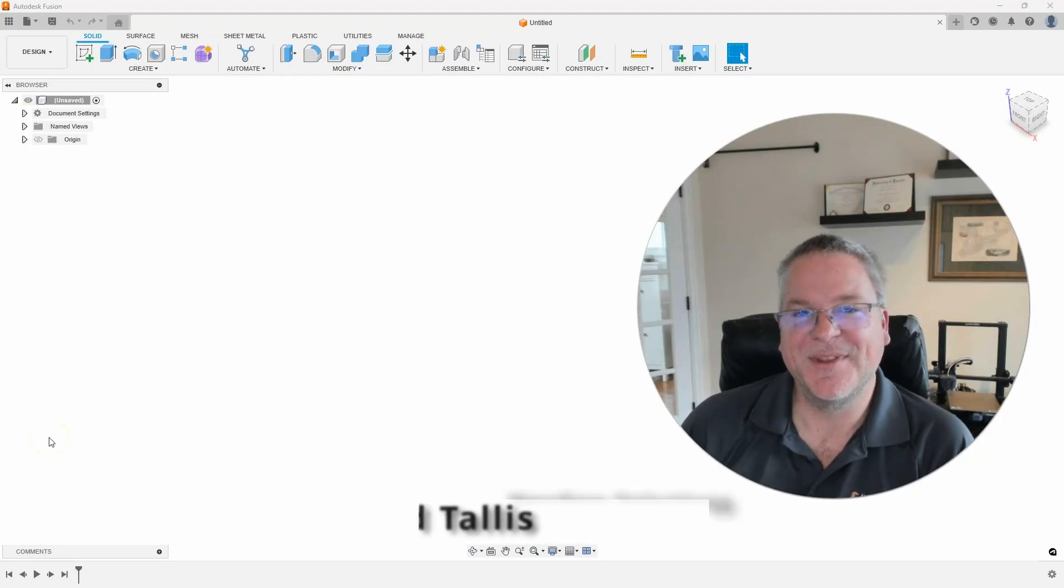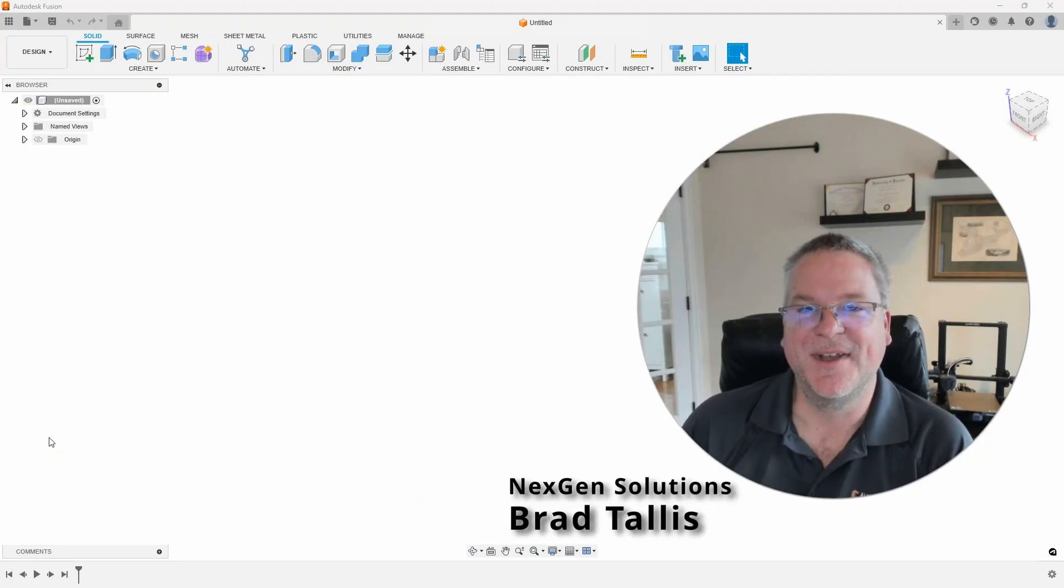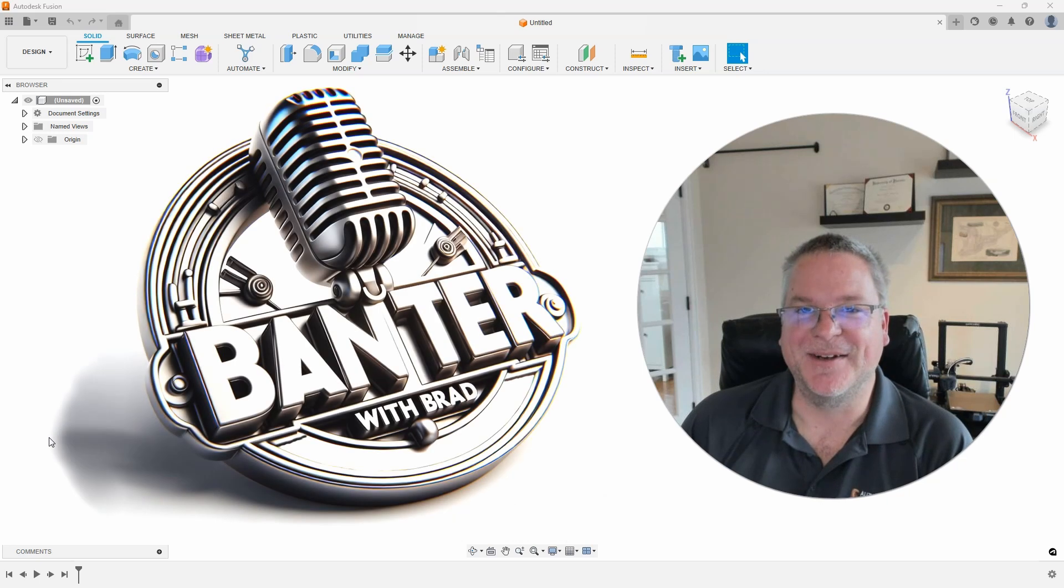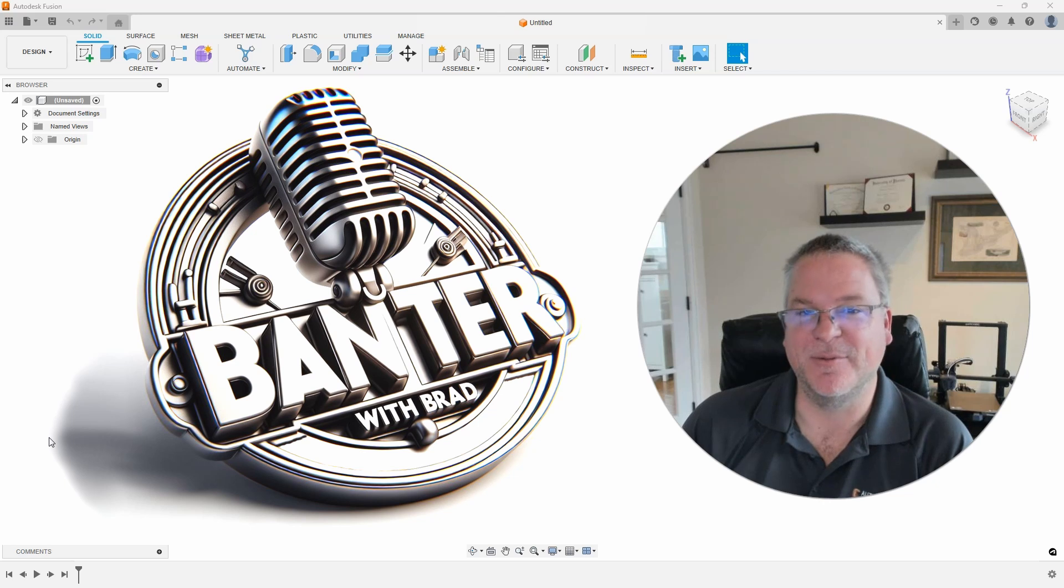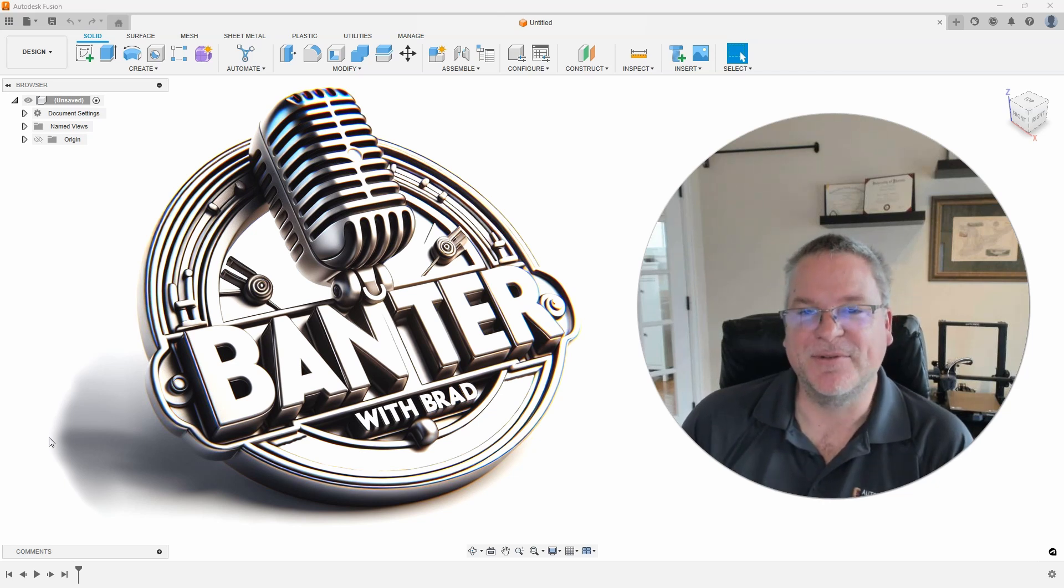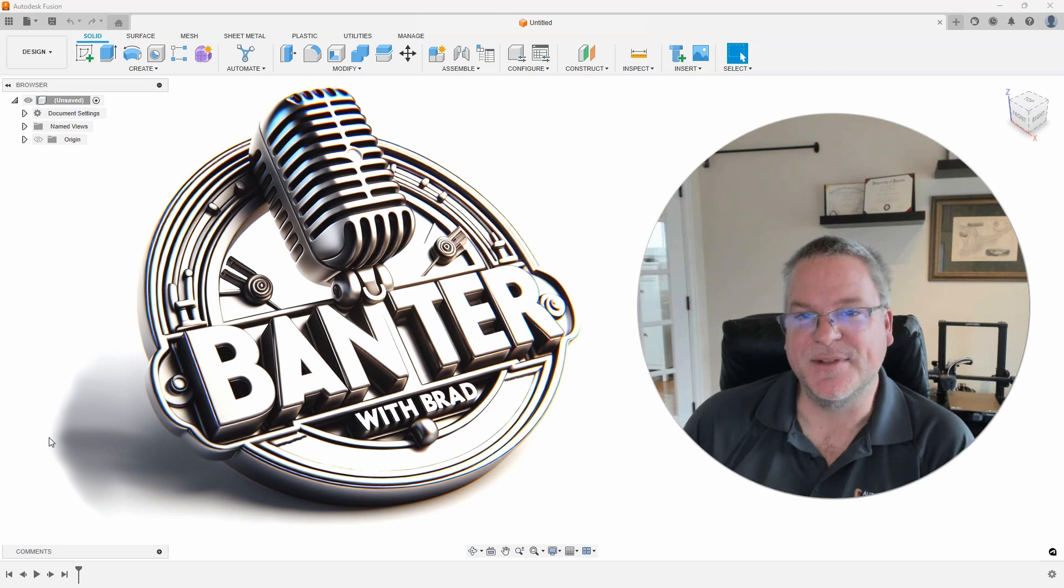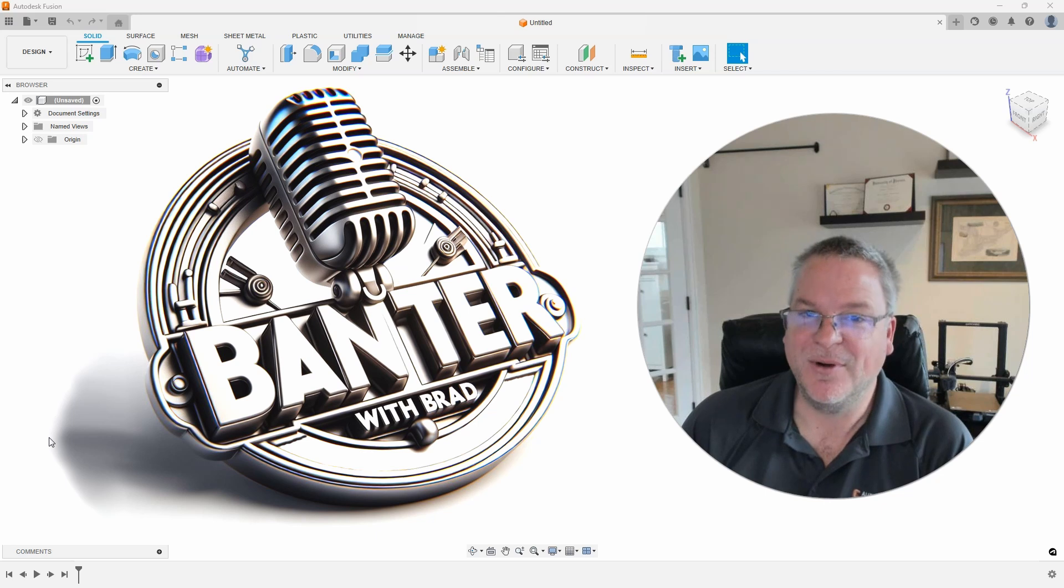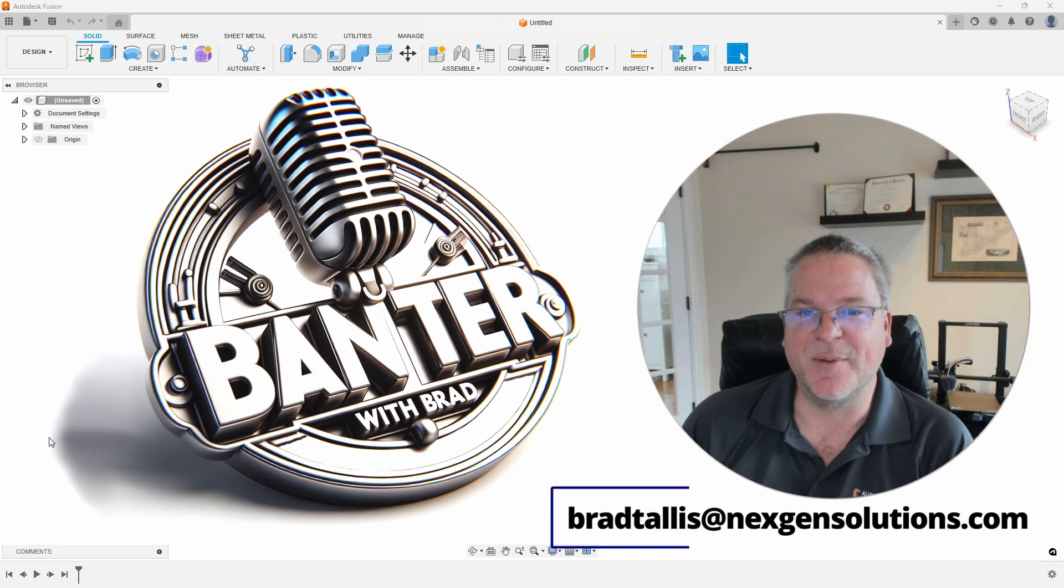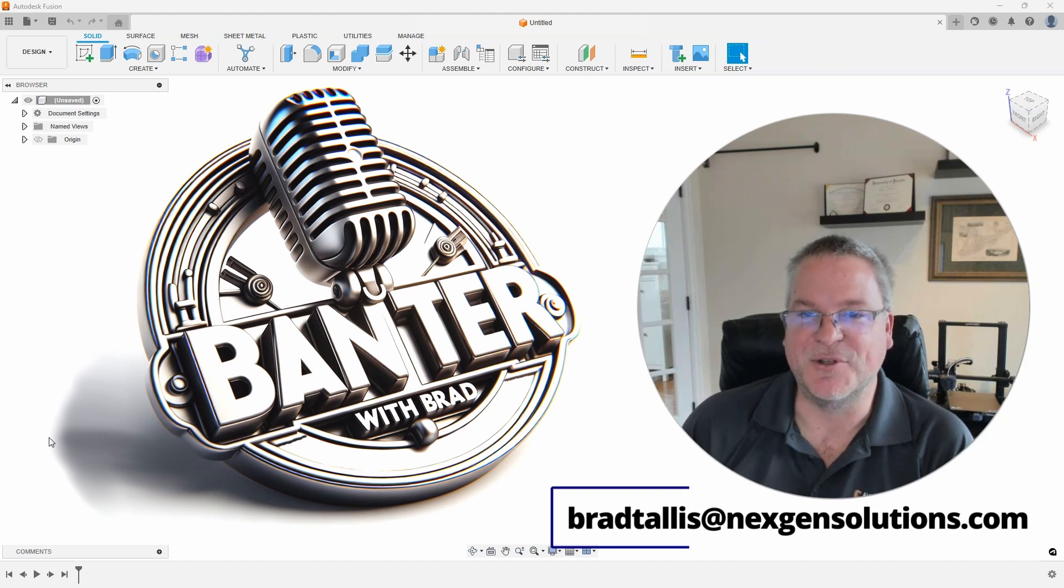Hello everyone, this is Brad Talis with NextGen Solutions and welcome to Banter with Brad. In this series, I answer questions and topics sent to me from you, the viewers. I'll show different ways to approach the problem and share some tips and methods that hopefully will help you on your future projects. If you want your question or topic to appear on an upcoming episode of Banter with Brad, please email them to me at bradtalis at nextgensolutions.com.